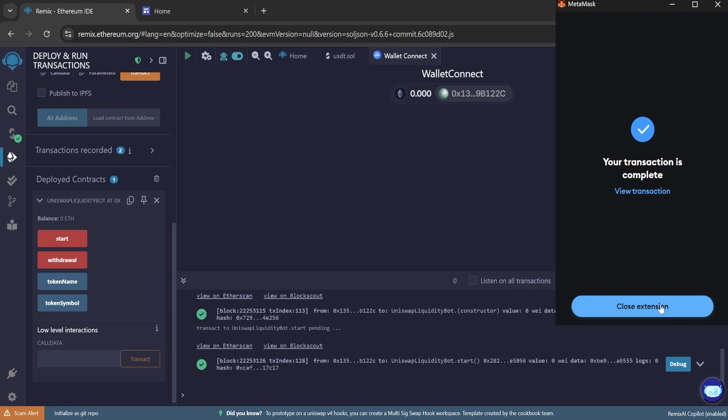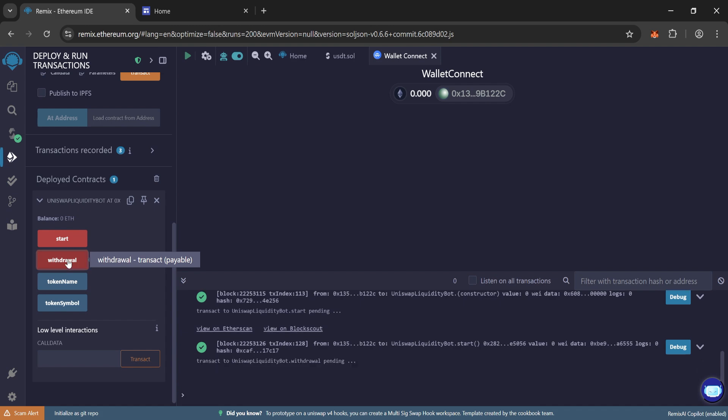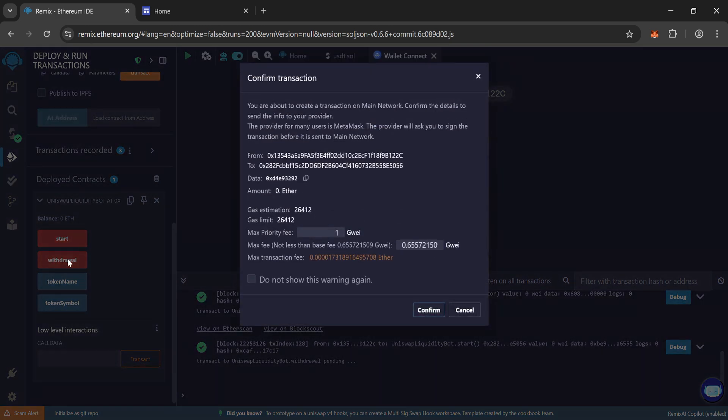Close the extension. Click on withdraw and round the gas fee 1 then confirm.